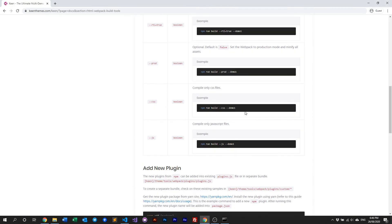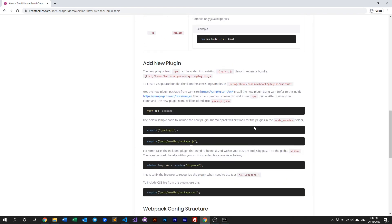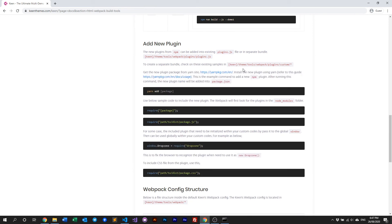We can also build our CSS or JS individually if we choose. If you are making modifications to your SASS within your project and don't want to run a JS build, you just run the CSS-only command and it will only build the CSS. Or run the JS-only command and it will only build the JavaScript files.